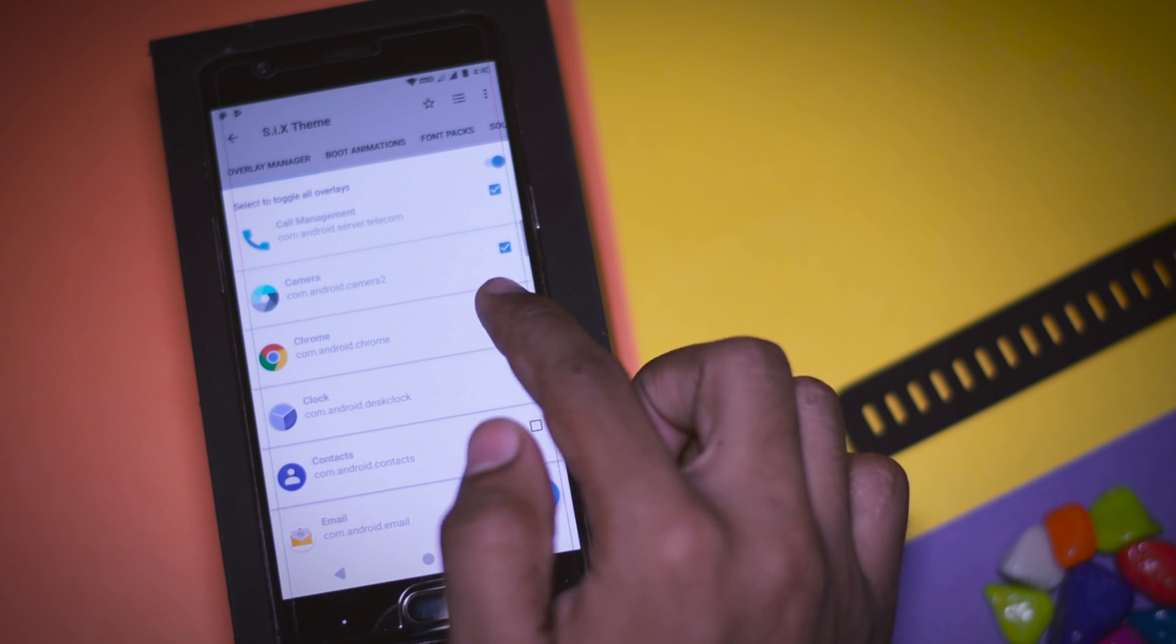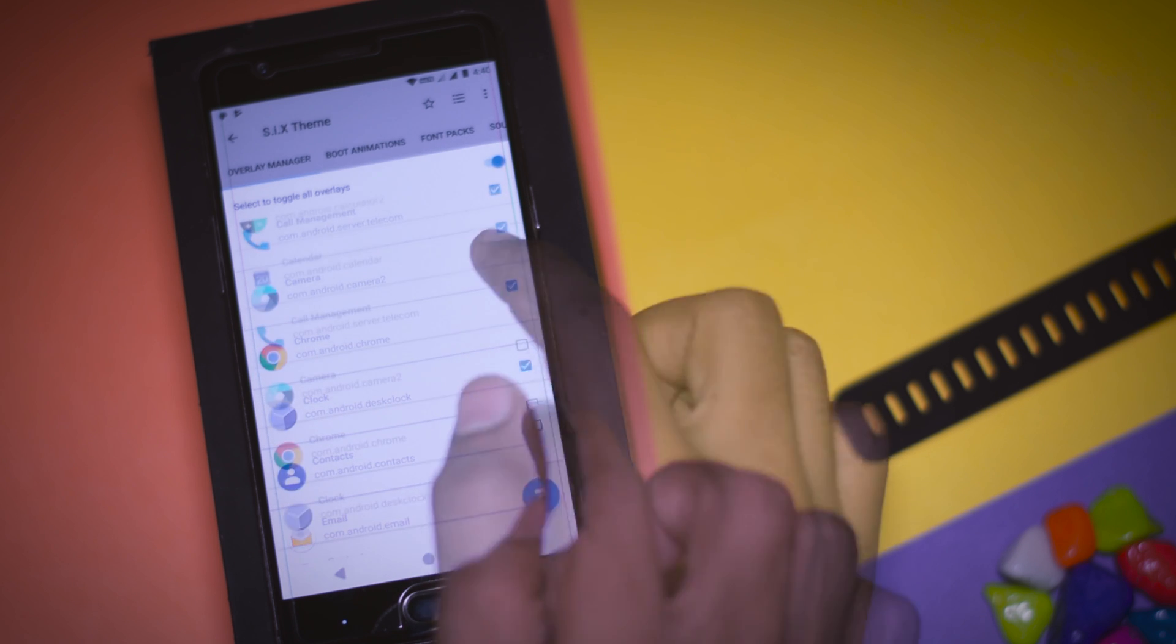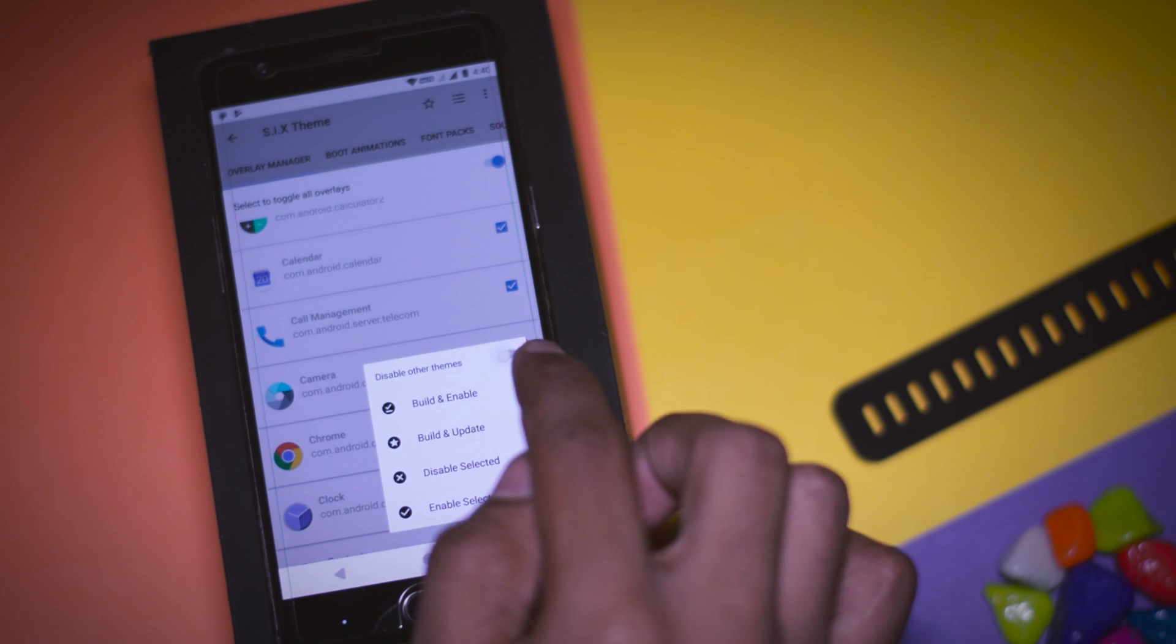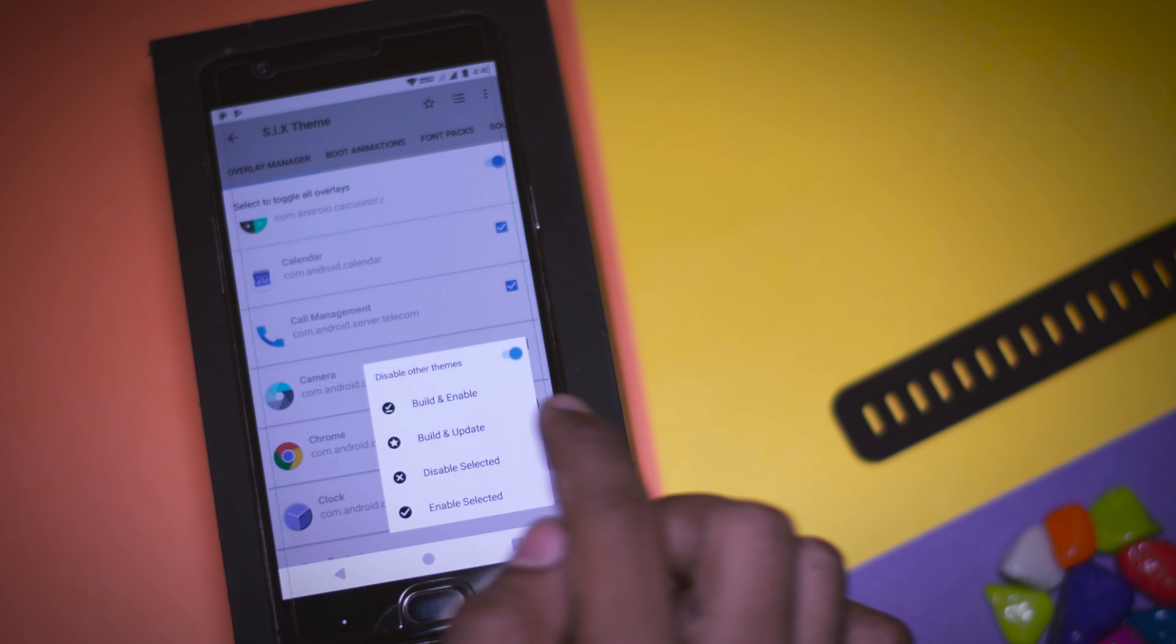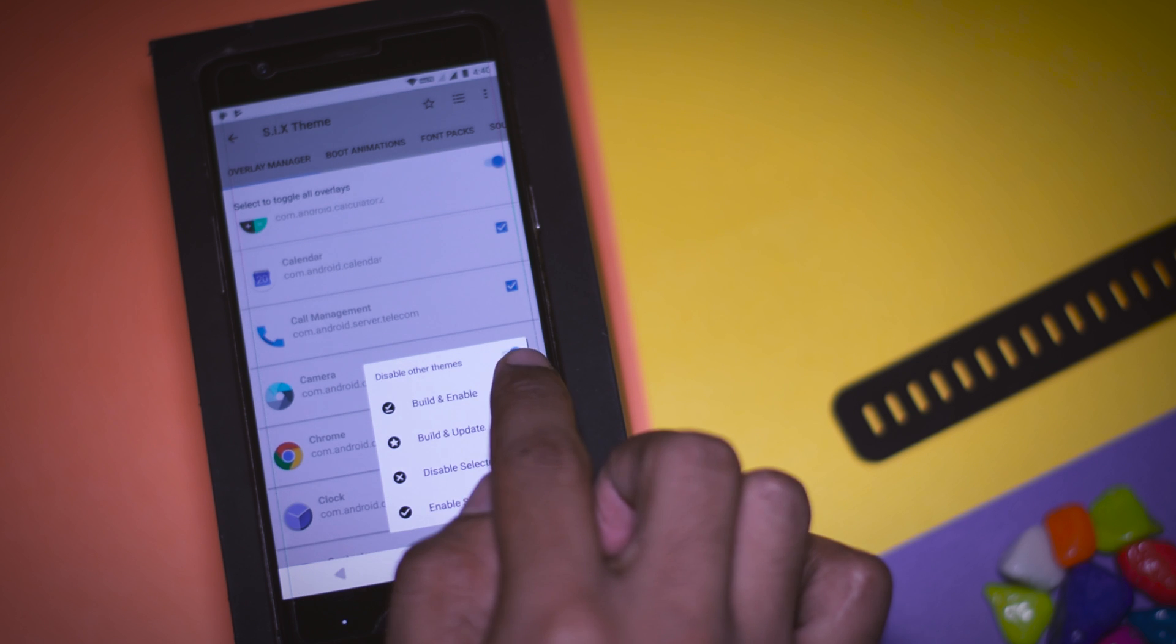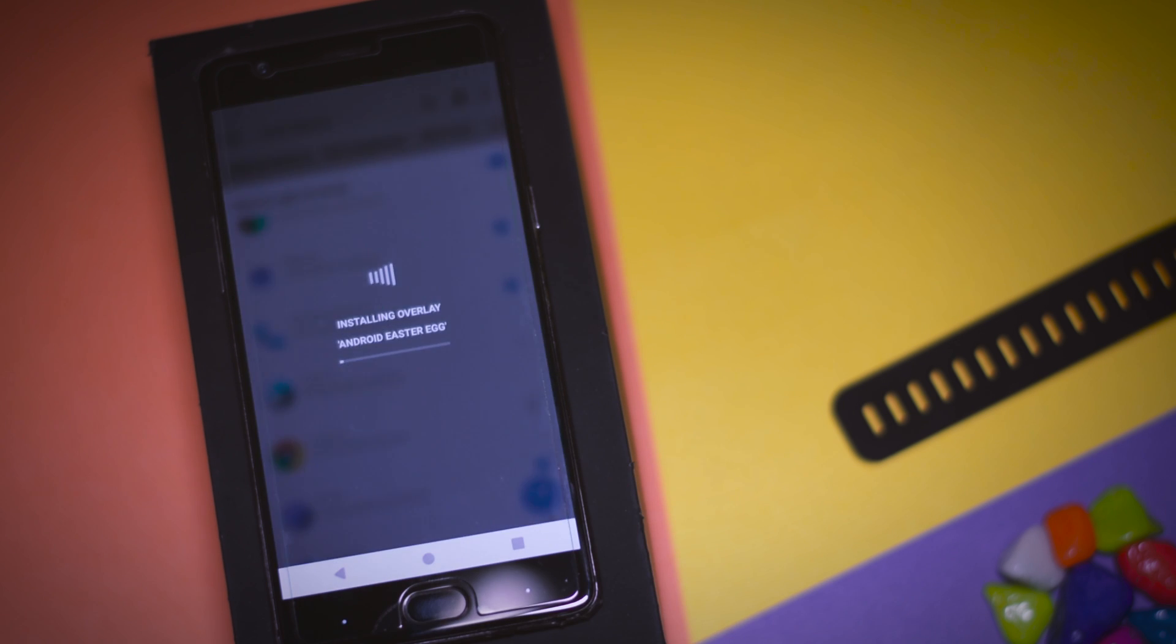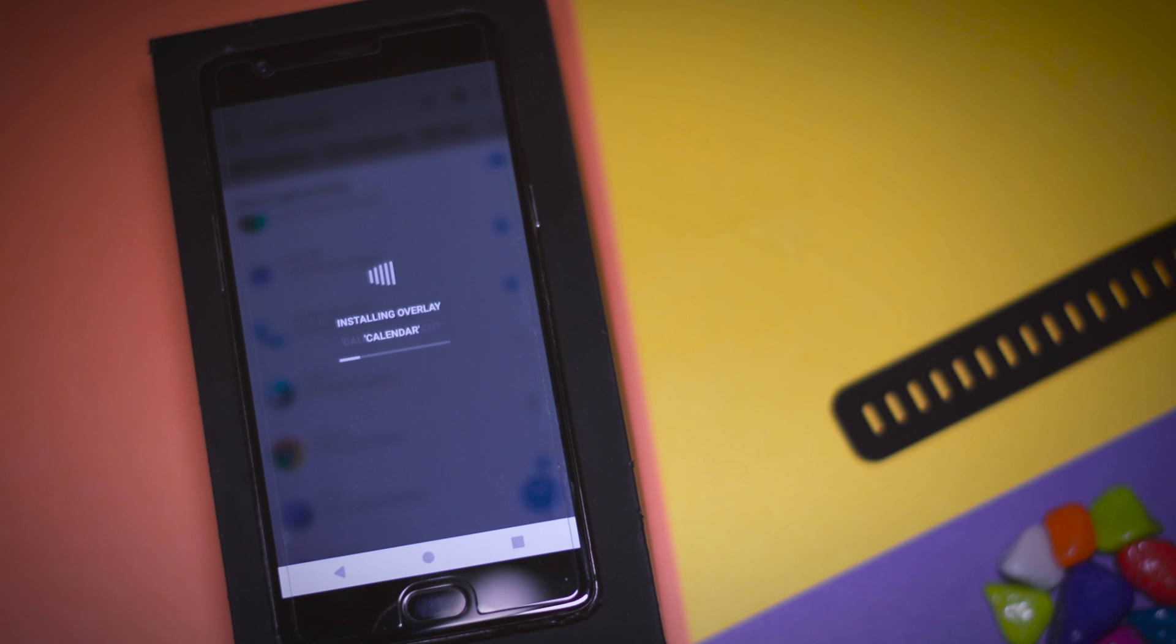So once you have selected the overlays, just click on this icon at the bottom right and click on build and enable - that's it. Now this will apply the overlay of the theme and change the overall look and feel of your device.